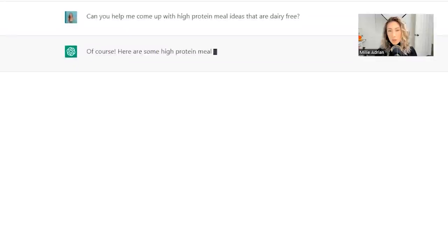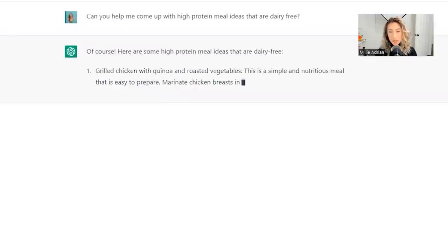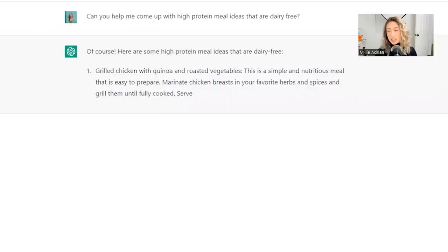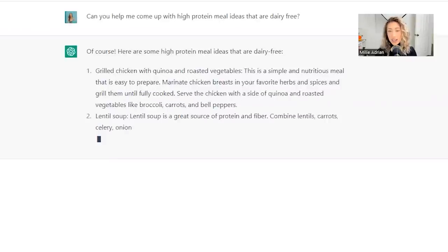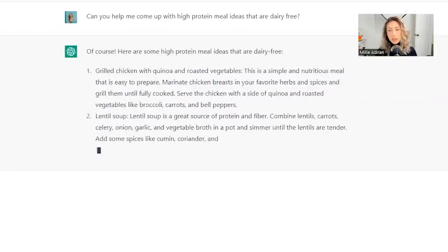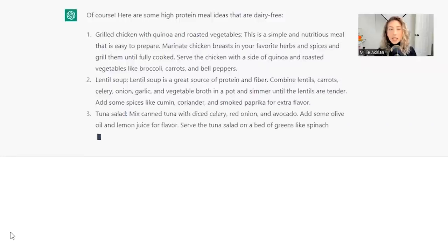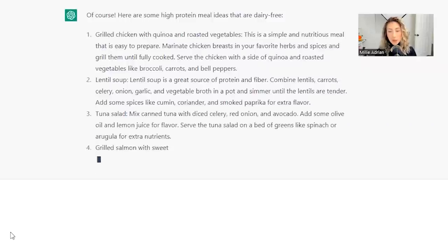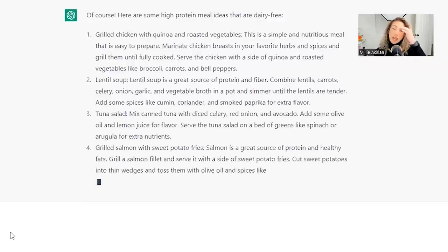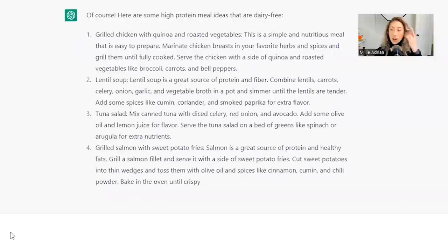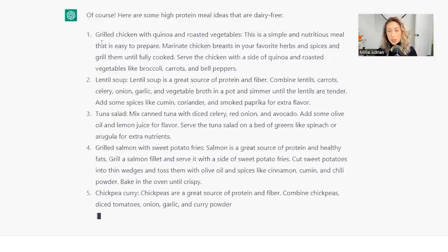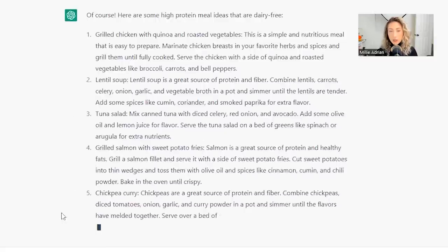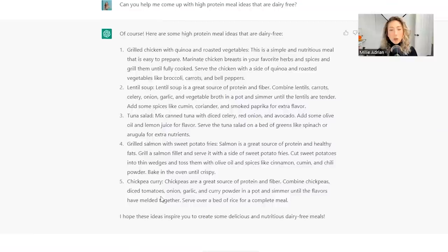So I asked for it to come up with a list of high protein meal ideas that are dairy free. And it's now just going to list out a bunch of high protein meals that also categorize as dairy free. This would be a list based question where it lists out a bunch of options for you. Now you could take the conversation even further and ask for a grocery list for one of these things, or maybe two of these things.